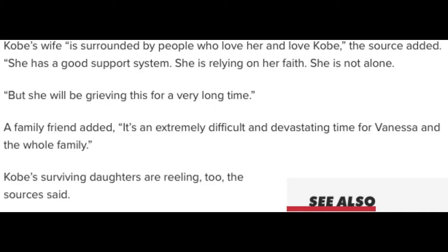The source added: 'She has a good support system. She is relying on her faith. She is not alone, but she will be grieving this for a very long time.' A family friend added: 'It's an extremely difficult and devastating time for Vanessa and the whole family.' Kobe's surviving daughters are reeling too, the source said.